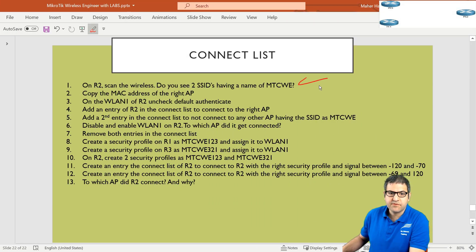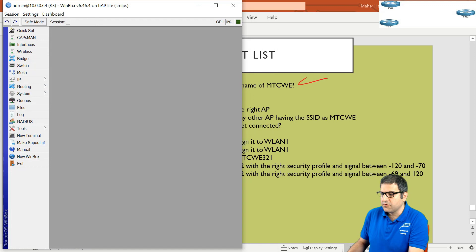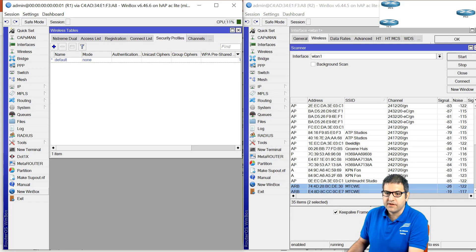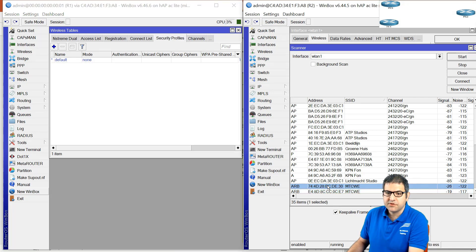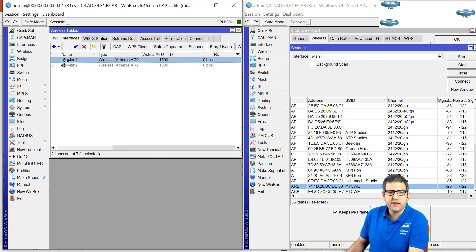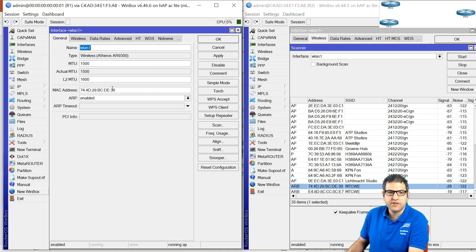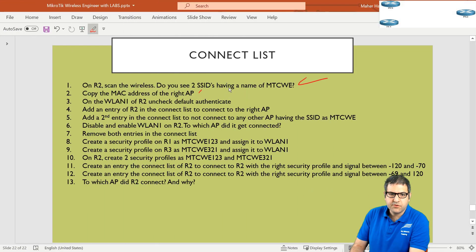Point number two: copy the MAC address of the right access point — and let's say router one is the right one. From the scan, the entry for router one is DE30. We can also go to router one directly and take the MAC address from the general tab — DE30, same value. I will copy this because we need to add it inside the connect list. Point number two is done.